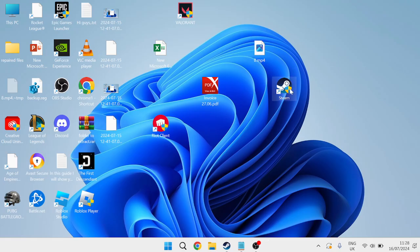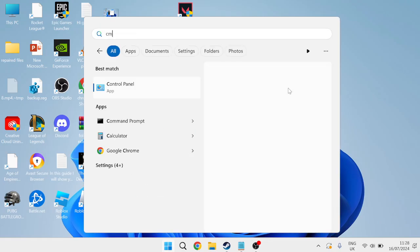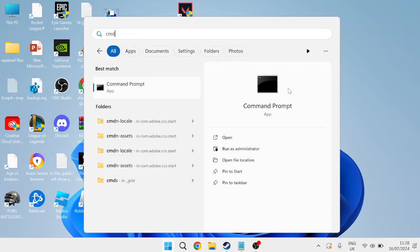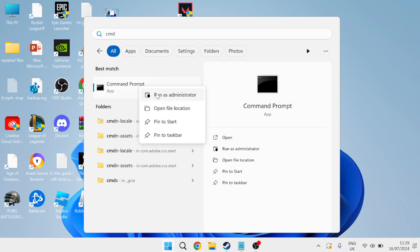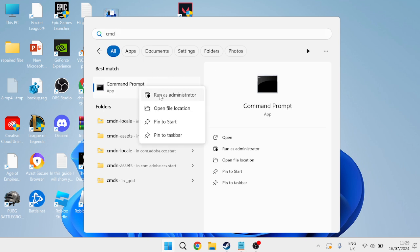We can then head out of here and come back to the start menu this time we're going to search for CMD and then right-click on the Command Prompt and Run as Administrator.